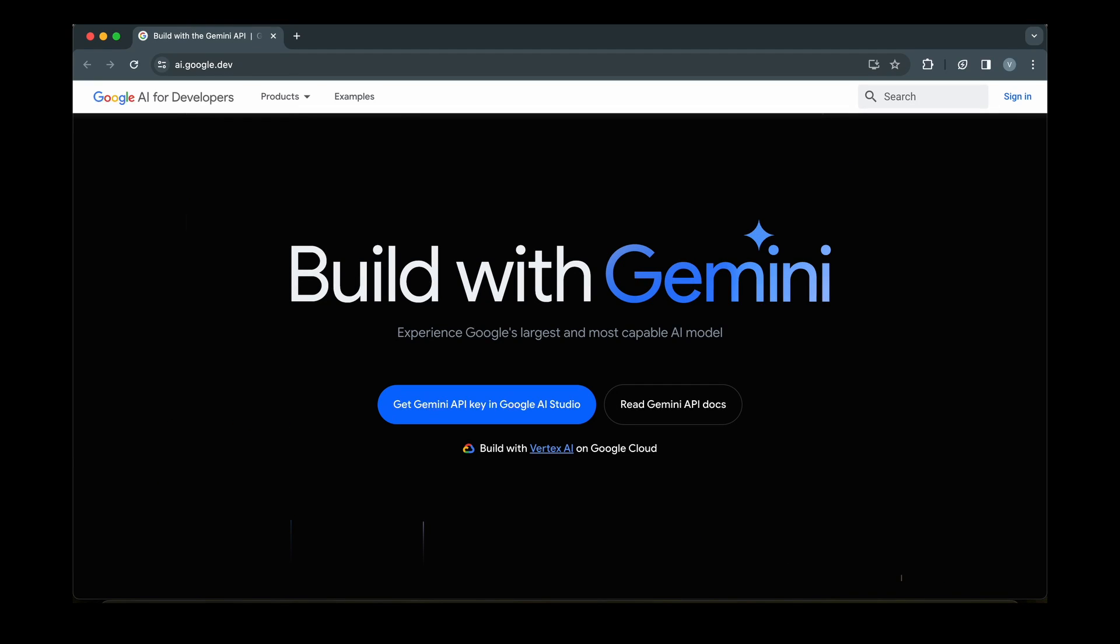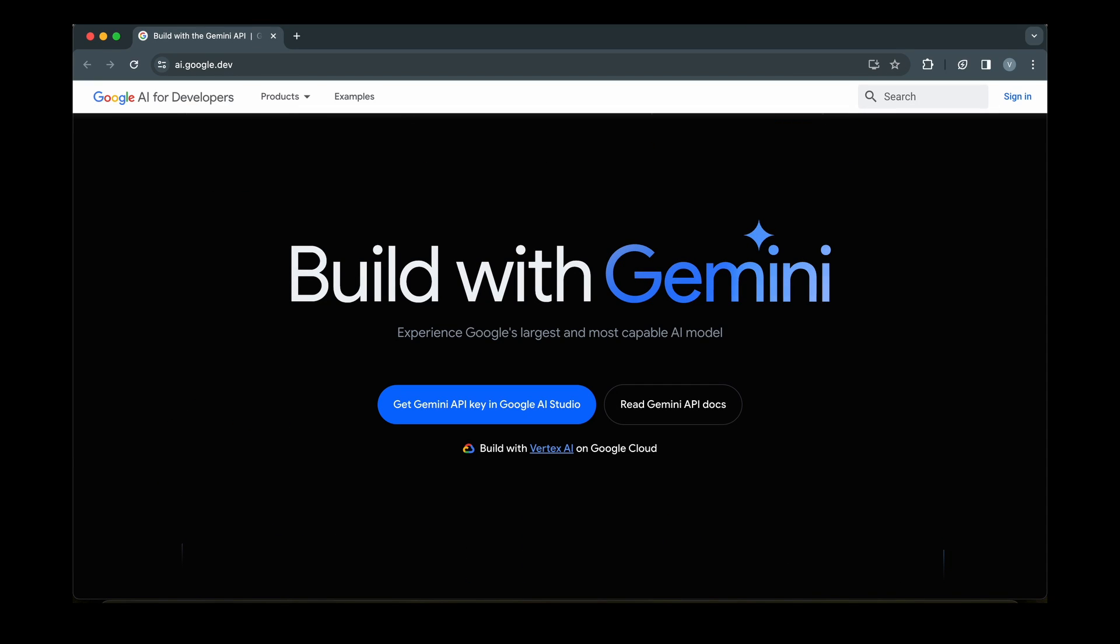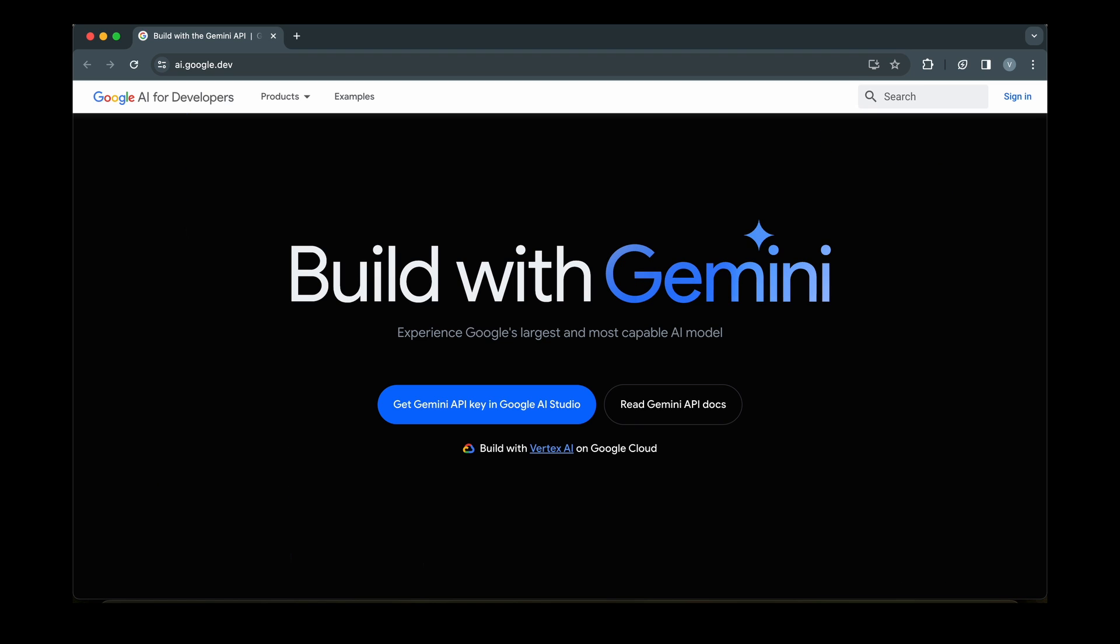In this video, I will walk you through creating a basic Flutter app that utilizes Google's Gemini AI for a simple text generation task.